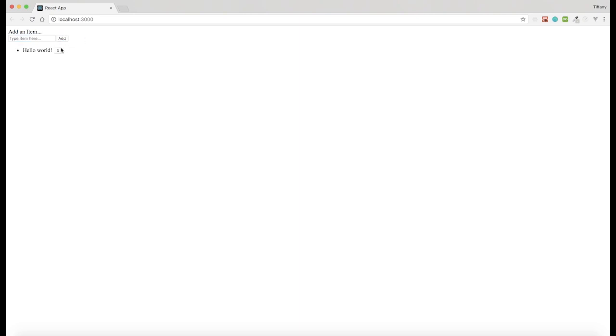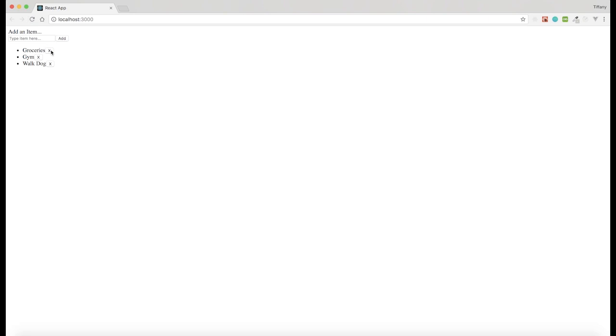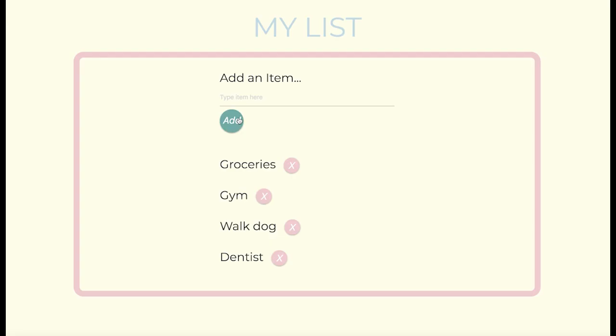If we go back to the browser and refresh, we can type in an item like 'Hello World', click Add, and if we click Delete it will delete — which is really exciting! We've completed our to-do list. It doesn't look pretty yet, but with some CSS and styling you can make it look really nice. This tutorial focused on the core functionality; I'll list the CSS below. Thanks for watching!